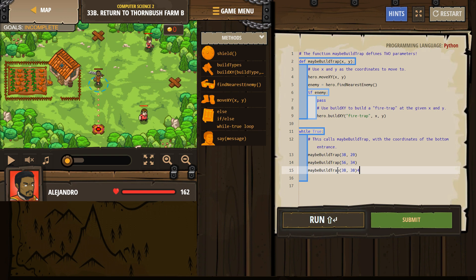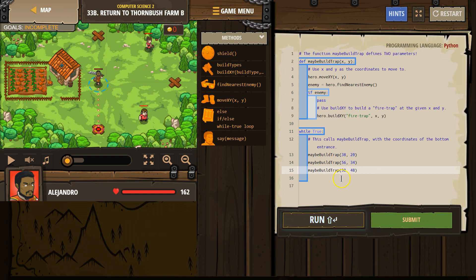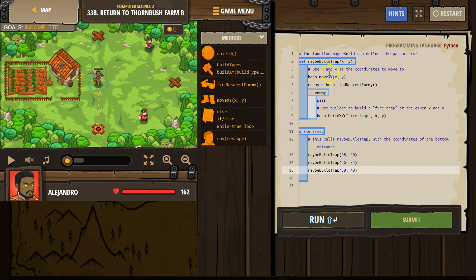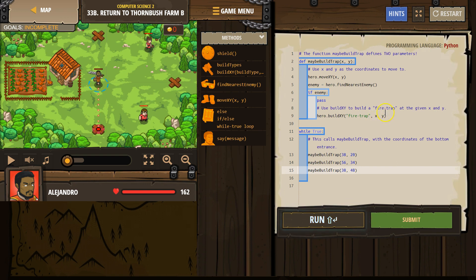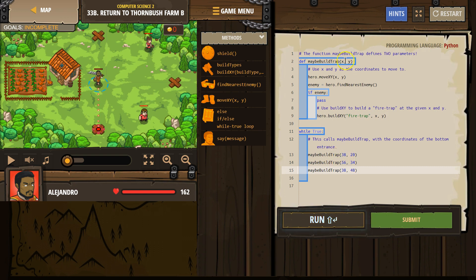Now notice I'm not even telling the hero to move here. I'm just saying run the function. Because if I run this function using these as parameters, it will move automatically right here. Hero, move. And then it will also build a fire trap exactly at those coordinates. I don't have to enter them twice.